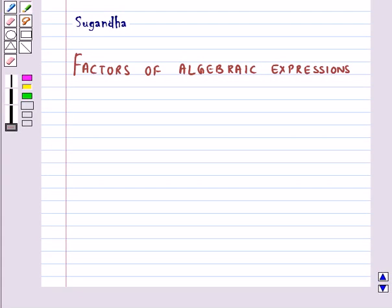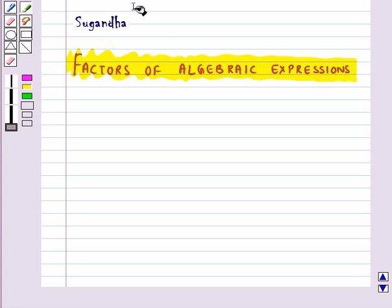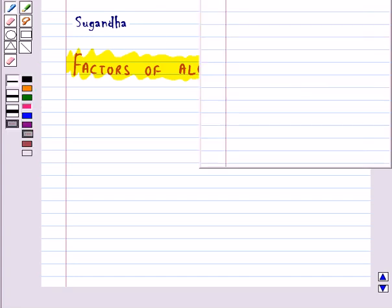Hello and welcome to the session. In this session, first we will discuss factors of algebraic expressions. First let's see how we write the factors of natural numbers.